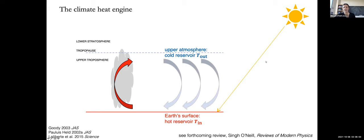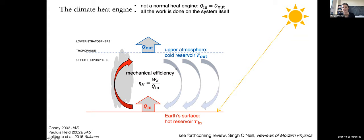Let's begin with the large scale. The climate system, or the Earth system, can be conceptualized as a heat engine. This idea has been around for a long time — maybe 100 years. Ed Lorenz was thinking in these ways. You can conceptualize the hot reservoir as our surface, primarily heated by shortwave, and a cold reservoir aloft near the tropopause. However, unlike a Carnot engine, we are also in energy balance, so Q-in equals Q-out.